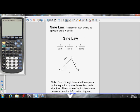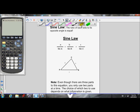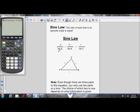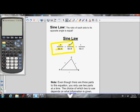The sine law states: A over sine A equals B over sine B equals C over sine C. Those ratios are all equal. Even though there are three ratios in the sine law, you only ever use two parts at a time — either these two, or these two, or these two. It depends on what information is given. We're always given three pieces of information and asked to solve for a fourth. For example, if given angle A, side A, and side B, I'd use two of those ratios and solve for angle B.